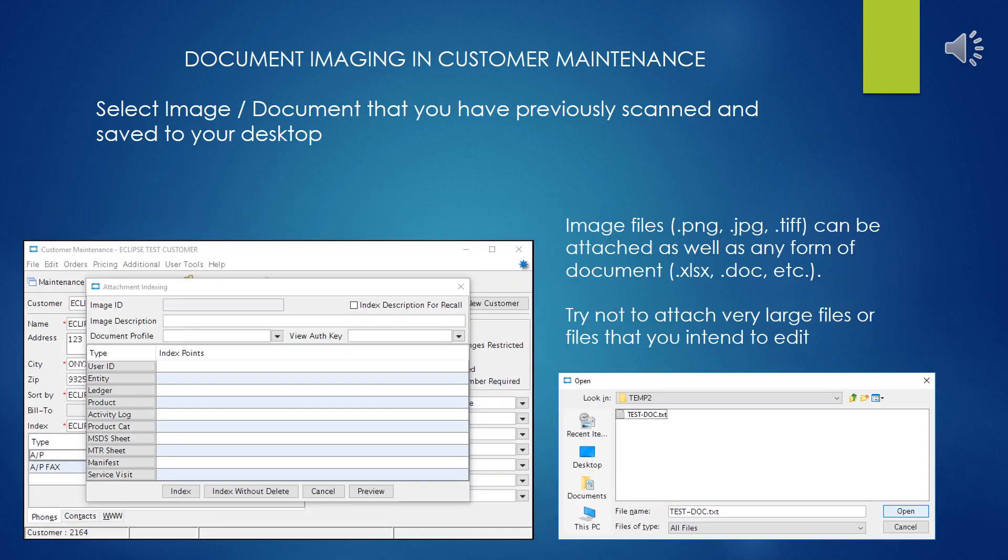Select the image or document that you have previously scanned and saved to your desktop or that you may have worked on and saved to your desktop. Just about any variety of files can be attached using the indexing, but try not to attach very large files or any files that you intend to edit later.